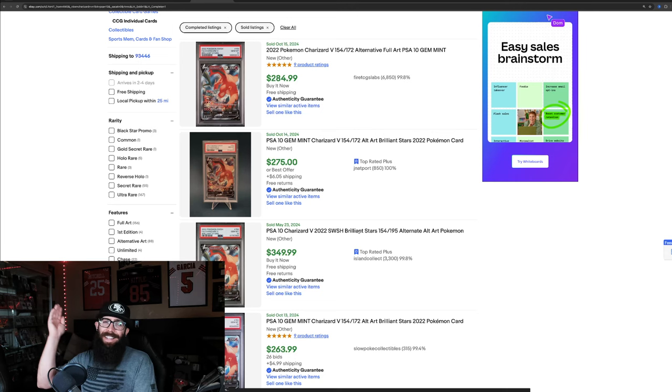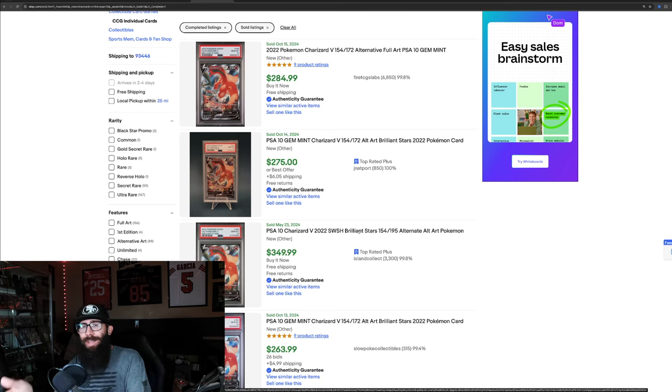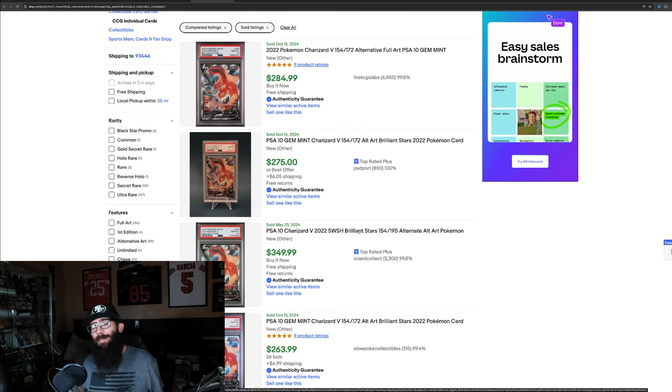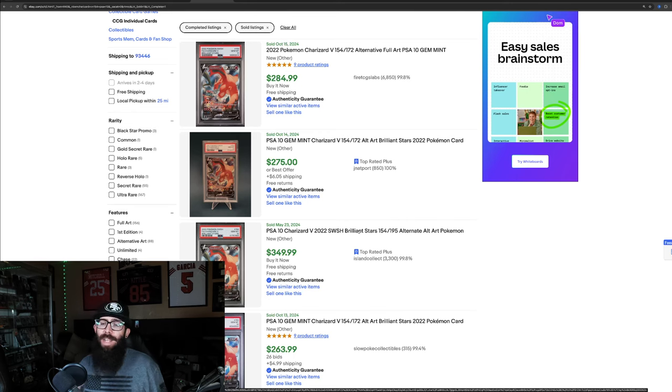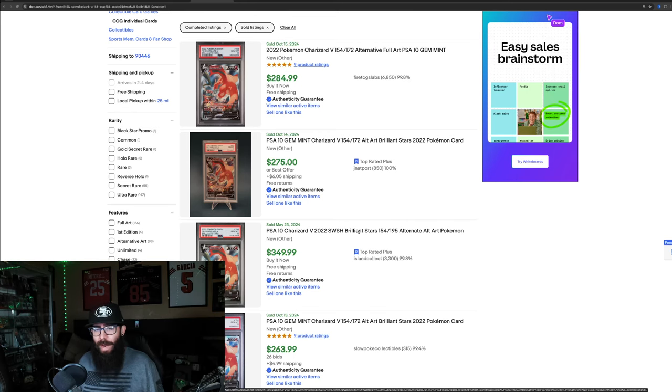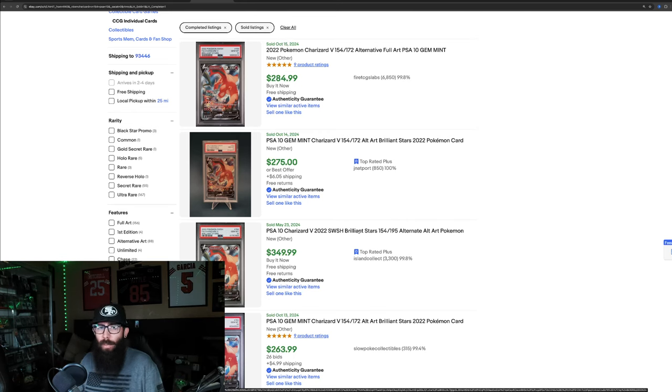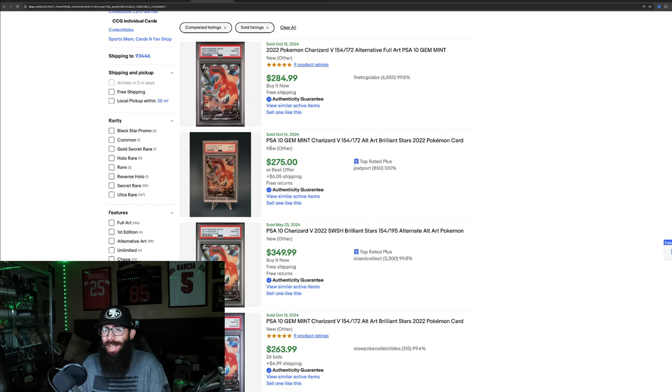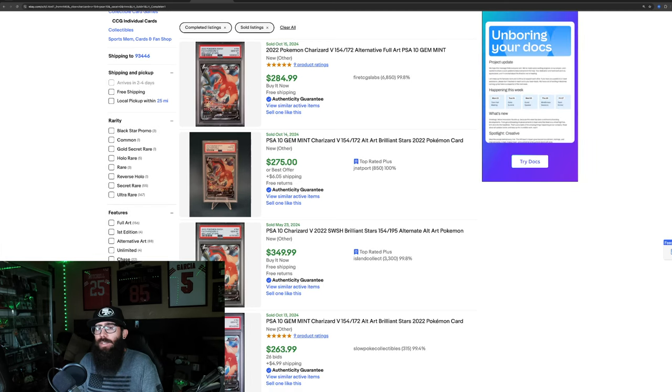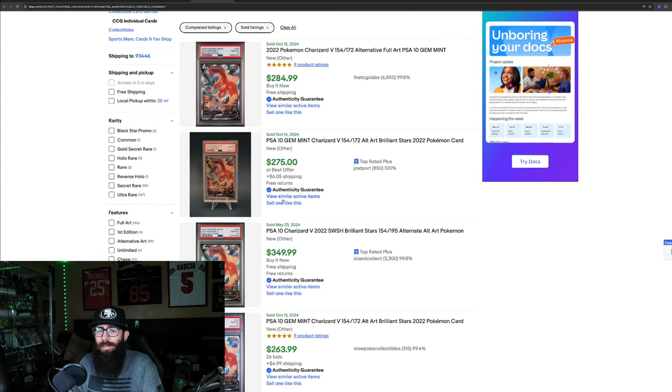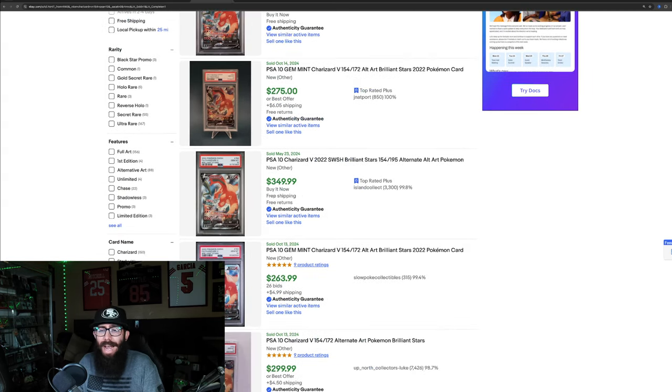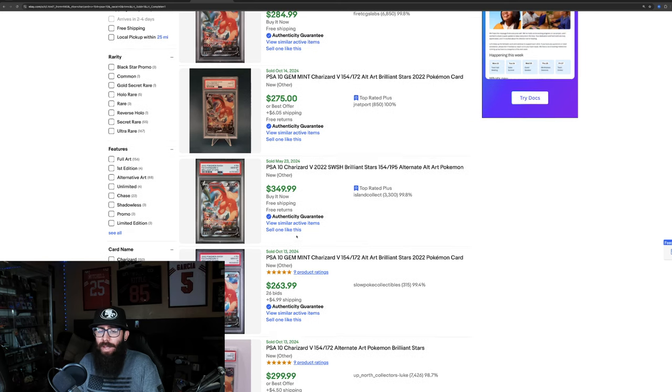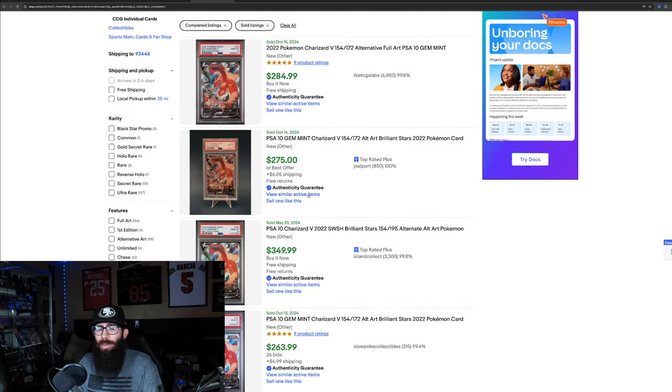3,000 graded, 2,000 in a 10, and the Charizard is currently selling for more in a 10. So that's just wild to me. The pop report, sometimes the pop report matters, and sometimes it doesn't. The market is, the market will do what the market wants.